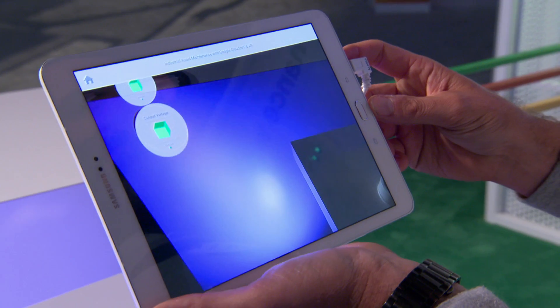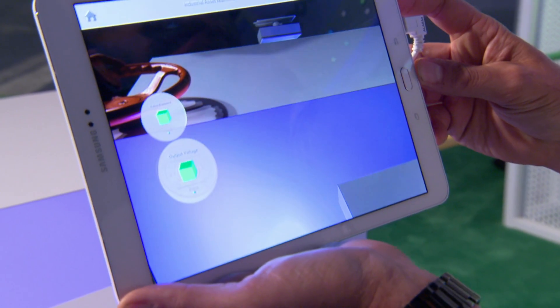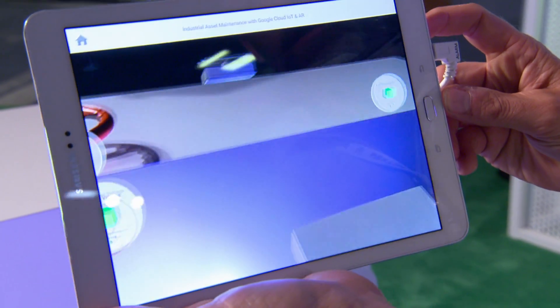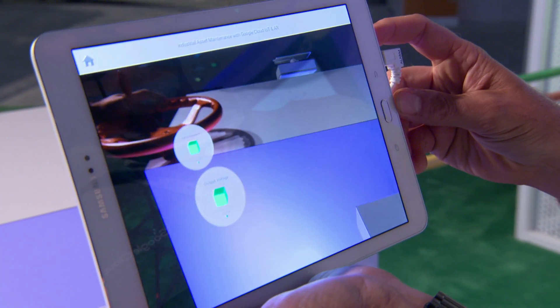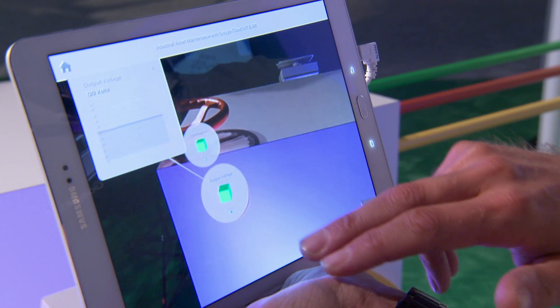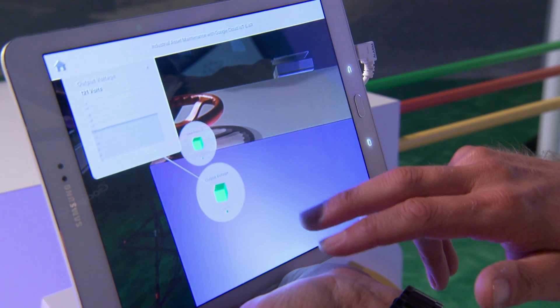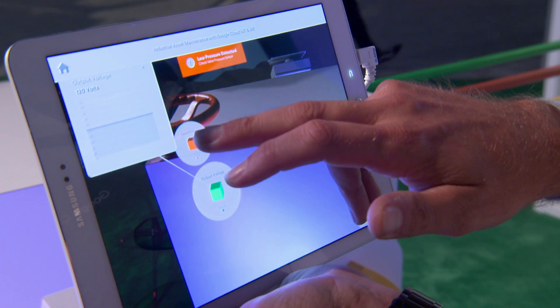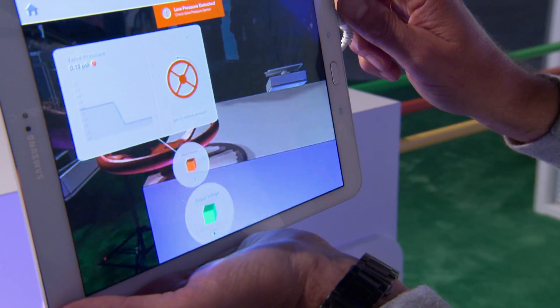What we have here is essentially a mock piece of industrial equipment. Inside are a number of sensors that we can't see the current readings for. What we have is this augmented reality app. It's going to let us see inside and see the current sensor values. And if any kind of alert condition were to develop in a sensor — like here we've got a pressure fault — it's going to tell us we can actually turn that wheel to restore the pressure.